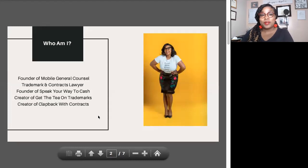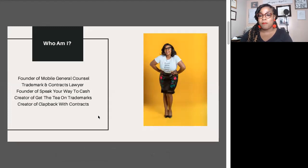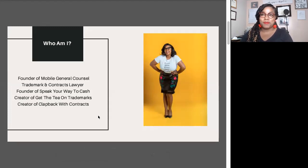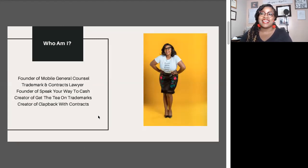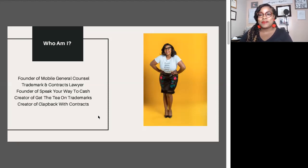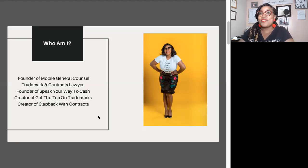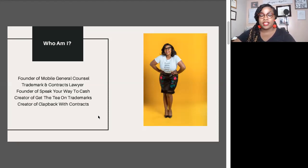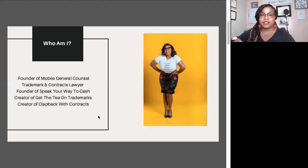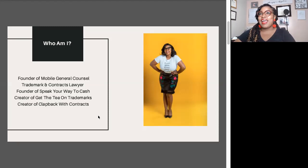Let's talk a little bit about who I am. My name is Ashley Nicole Kirkwood. I'm the founder of Mobile General Counsel. I'm also a trademark and contracts lawyer, founder of Speak Your Way to Cash, and creator of some really cool DIY legal trainings such as Get the Tea on Trademarks and Clap Back with Contract.